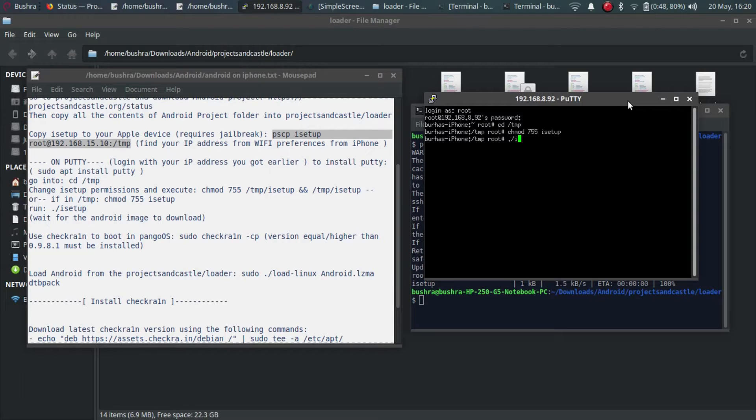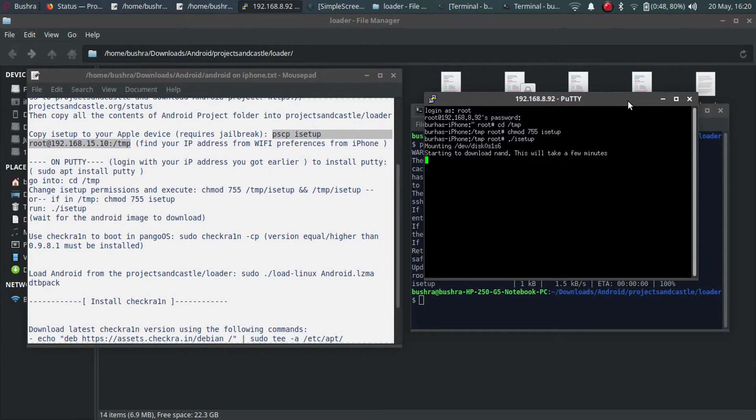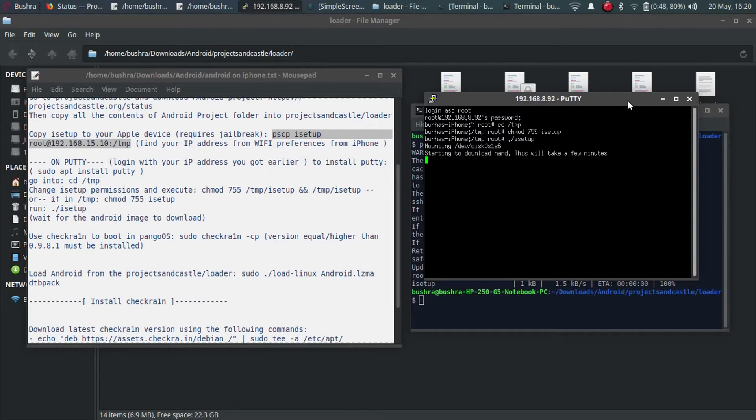It will now download android image or android nand. It will take some time, so please be patient. I will pause the video here and I will see you when it is complete.